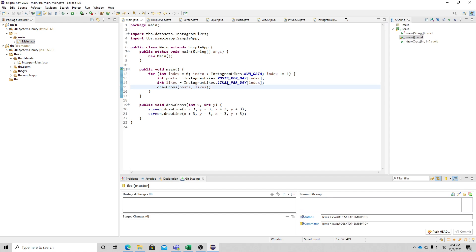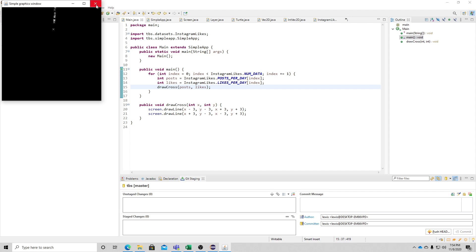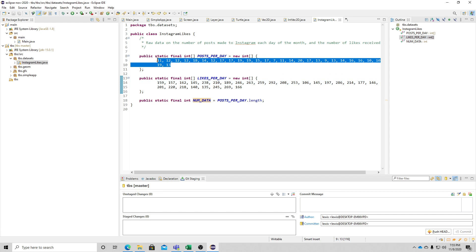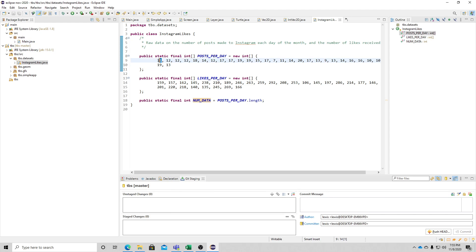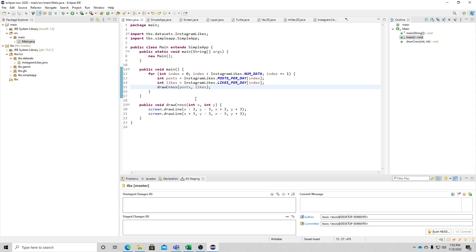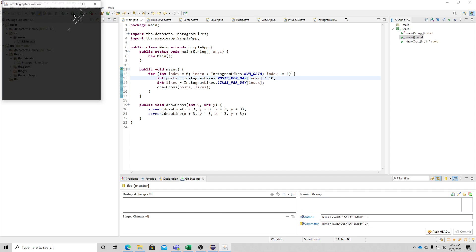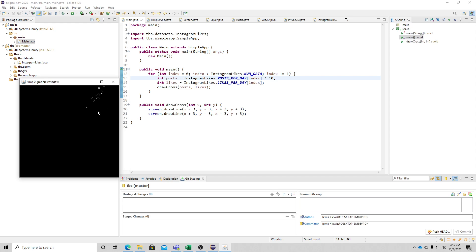Posts goes on the x-axis and likes goes on the y-axis, so I write drawCross(posts, likes). If I run it, the crosses are all squashed in a small space because all of the posts-per-day values are quite close together - we're using them as pixel coordinates, so the difference between pixel 11 and pixel 19 is tiny. So I'm going to scale the posts by multiplying by 10 to make the axis larger.